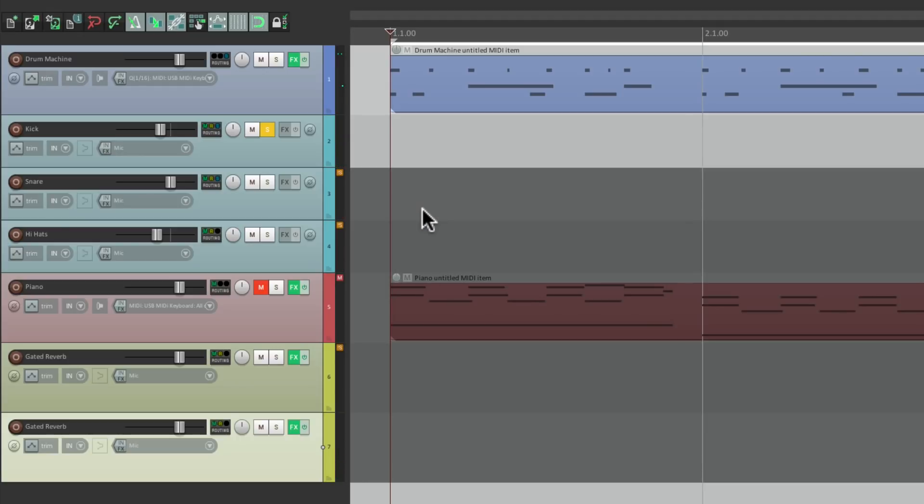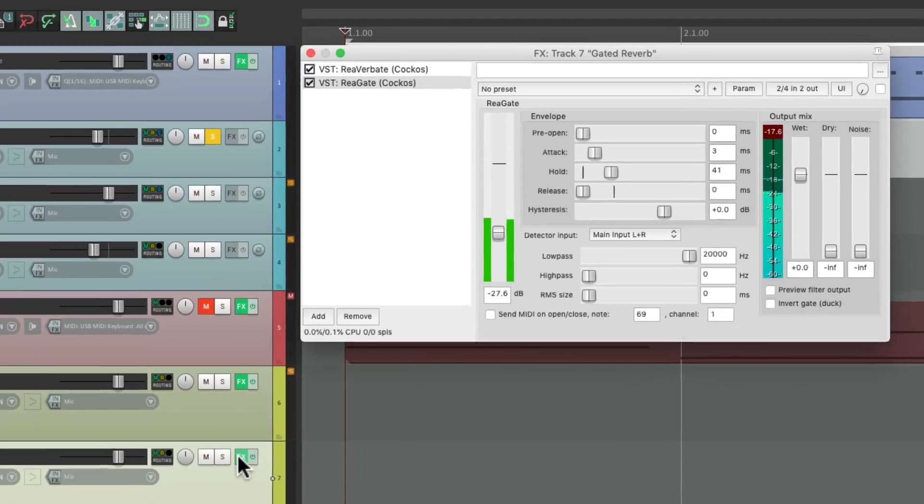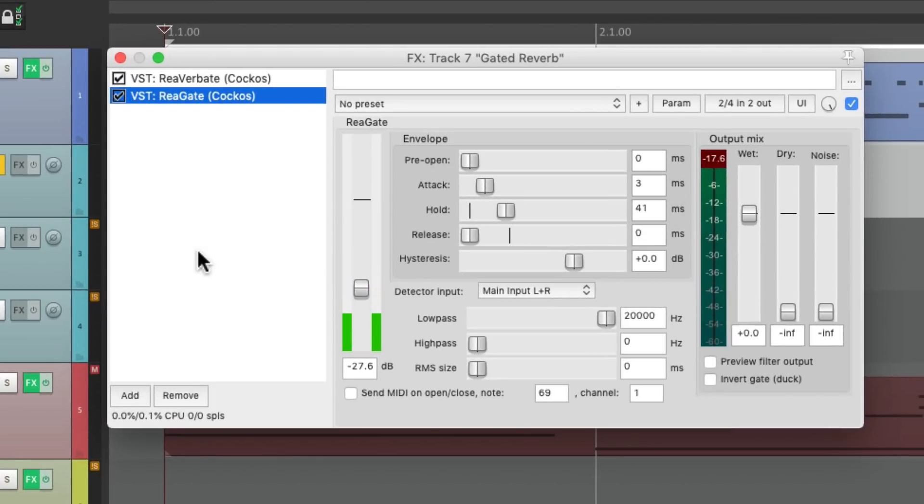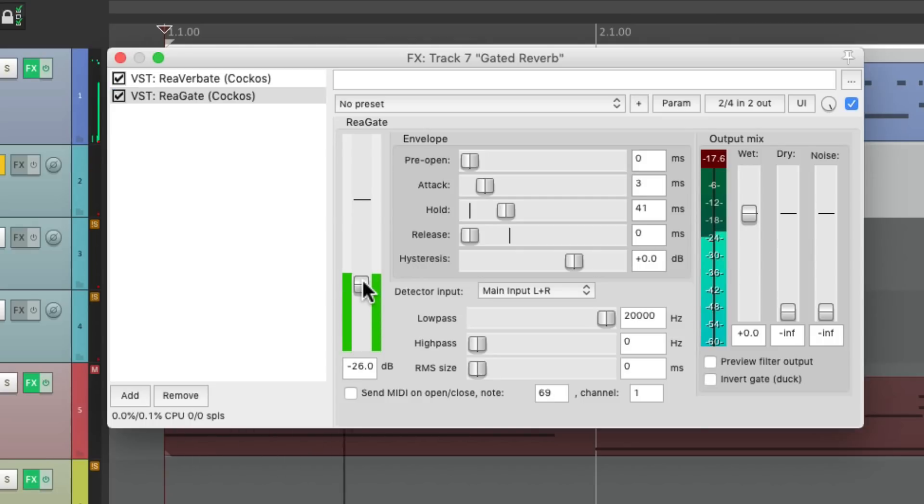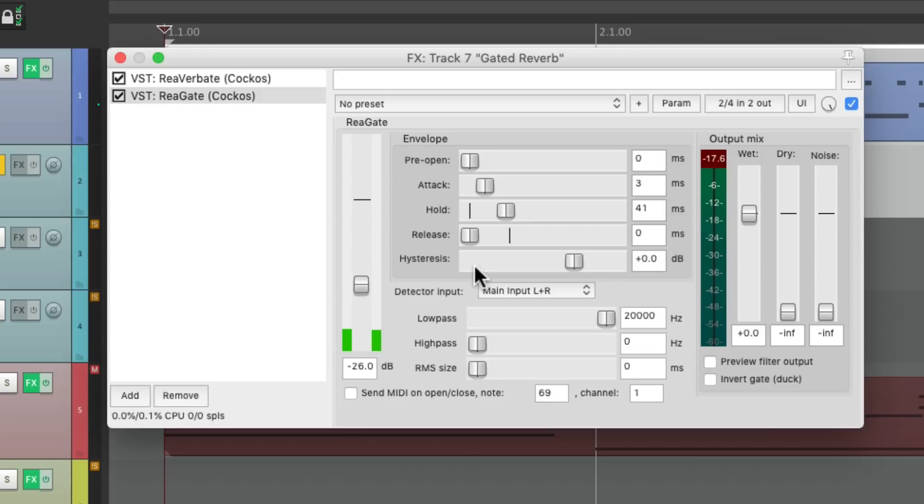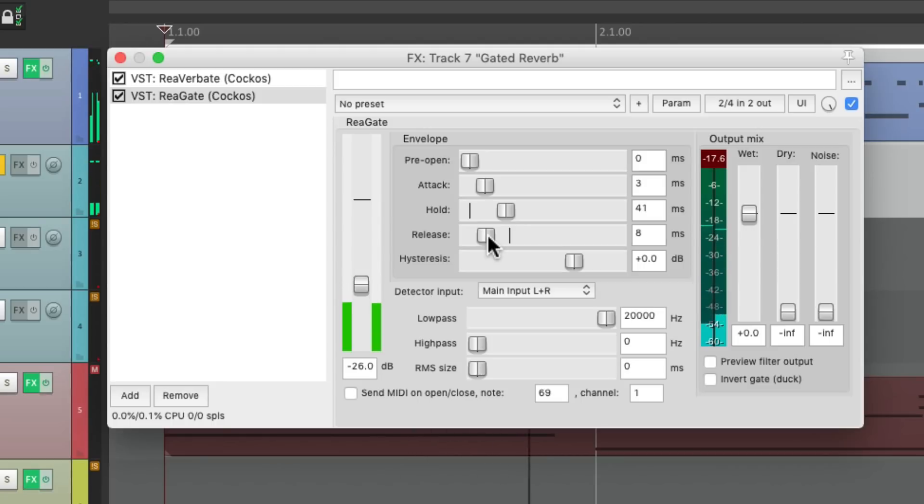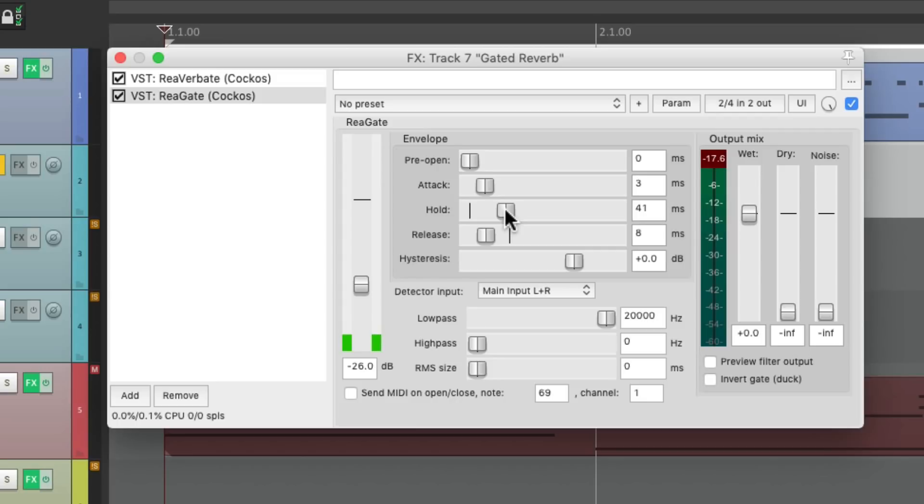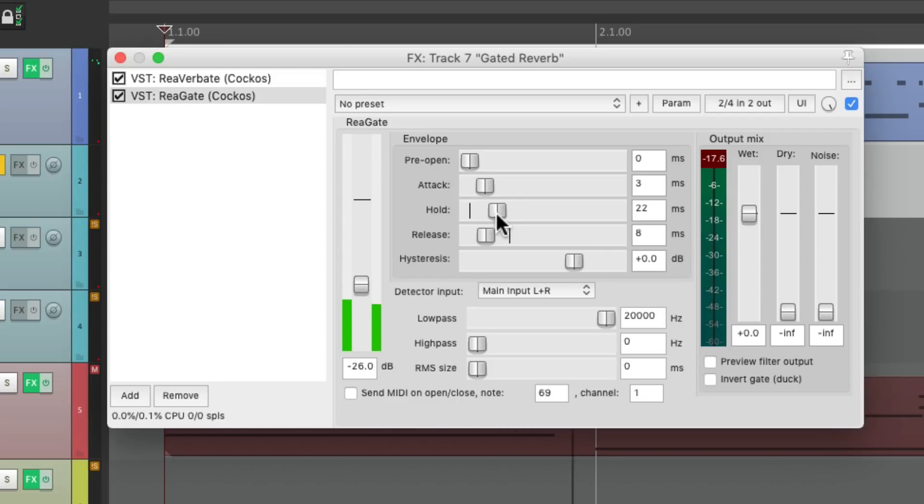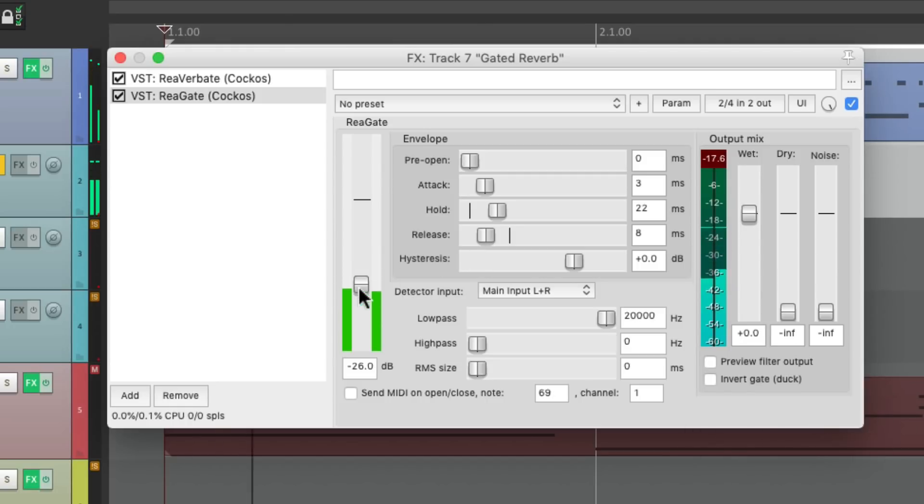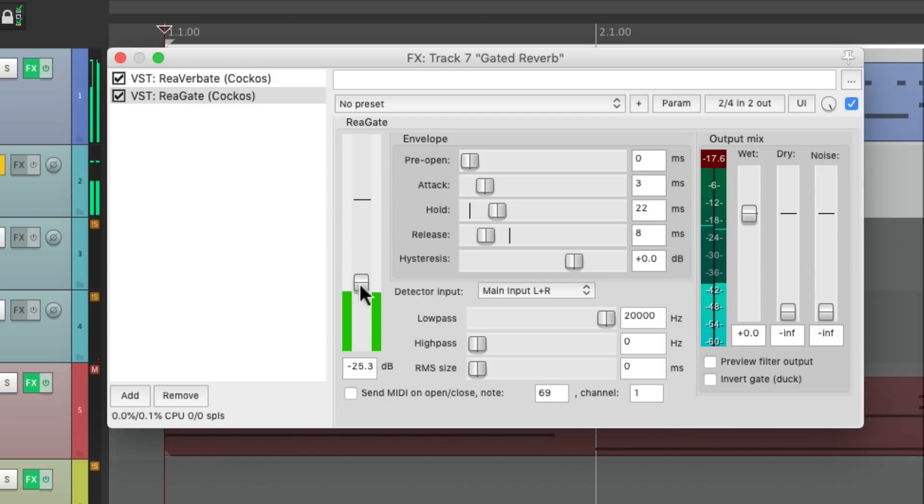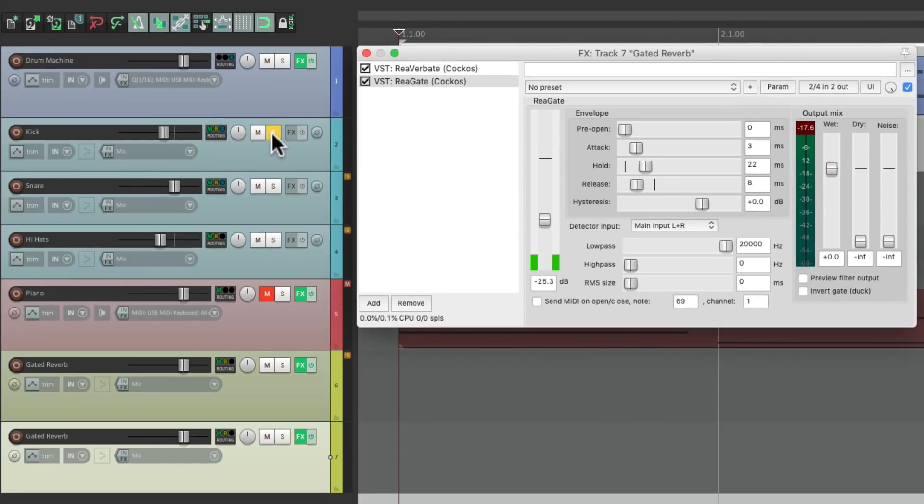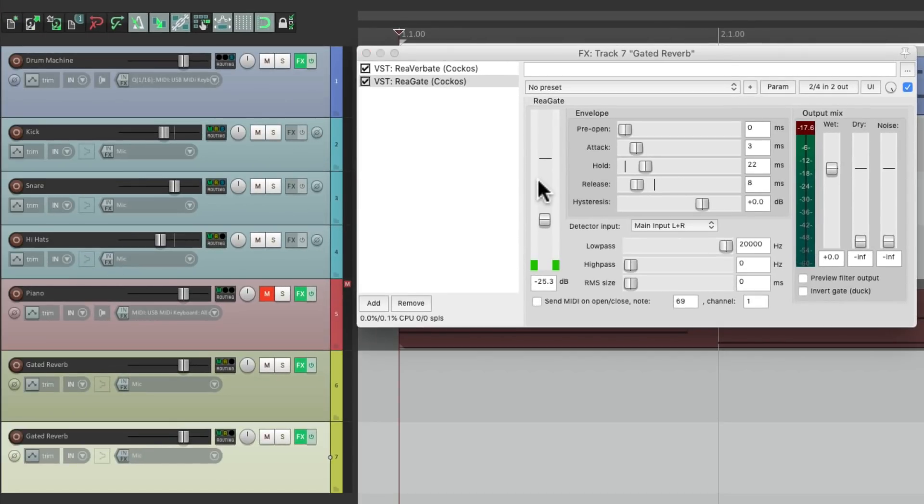Now let's readjust the gate, just for the kick gated reverb. We can readjust the threshold, as it's catered for the kick. Notice it's glitching at the end. Let's bring up the release. Let's make the hold a bit shorter. Let's hear it with the rest of the drums.